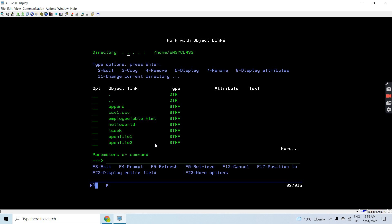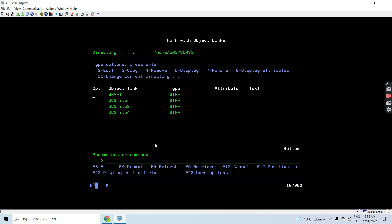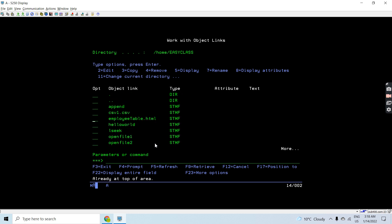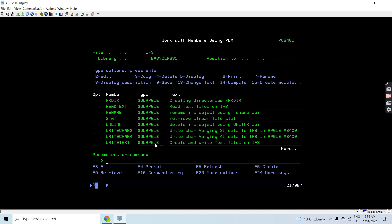Now let's look at the work link here. You can see this is my home directory and here I have various files created. I'll be creating a directory within my home directory - /home/easyclass/dir1. We can also create a subdirectory inside that.